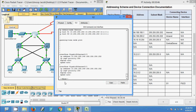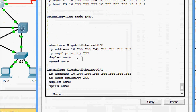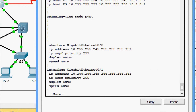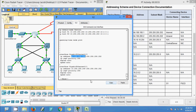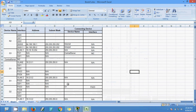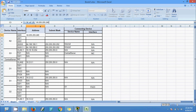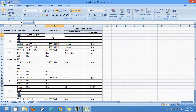Now we are going to document this. Here we can see the IP address of interface GigabitEthernet 0/0/0 — I am going to copy that. Here is GigabitEthernet 0/0/0, so I will paste it here. Next is the subnet mask.